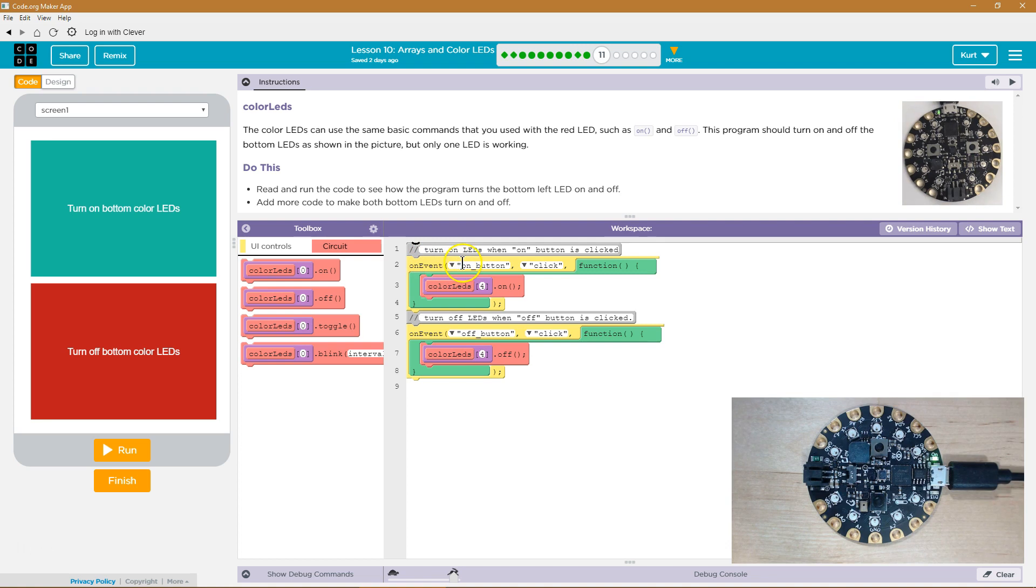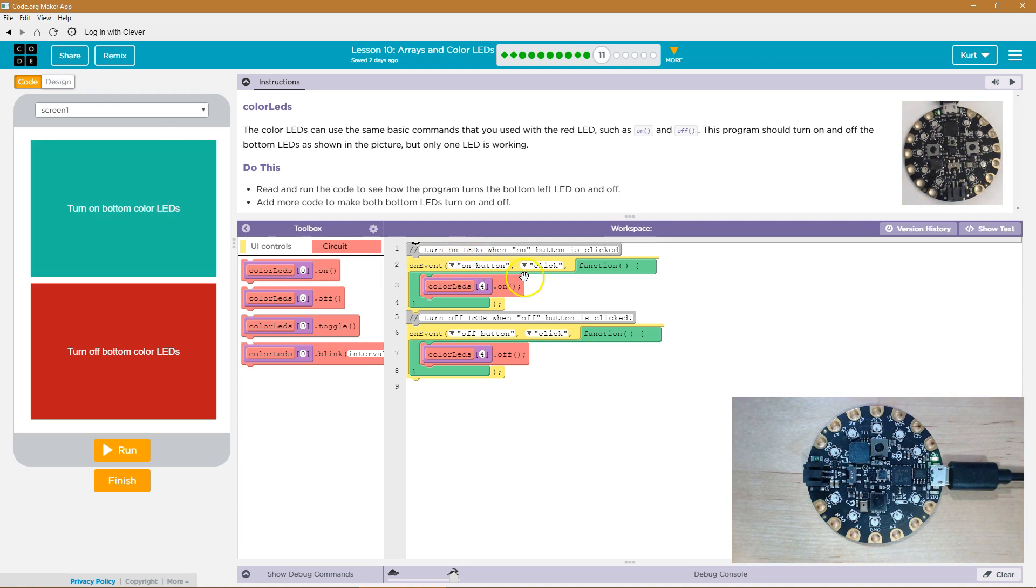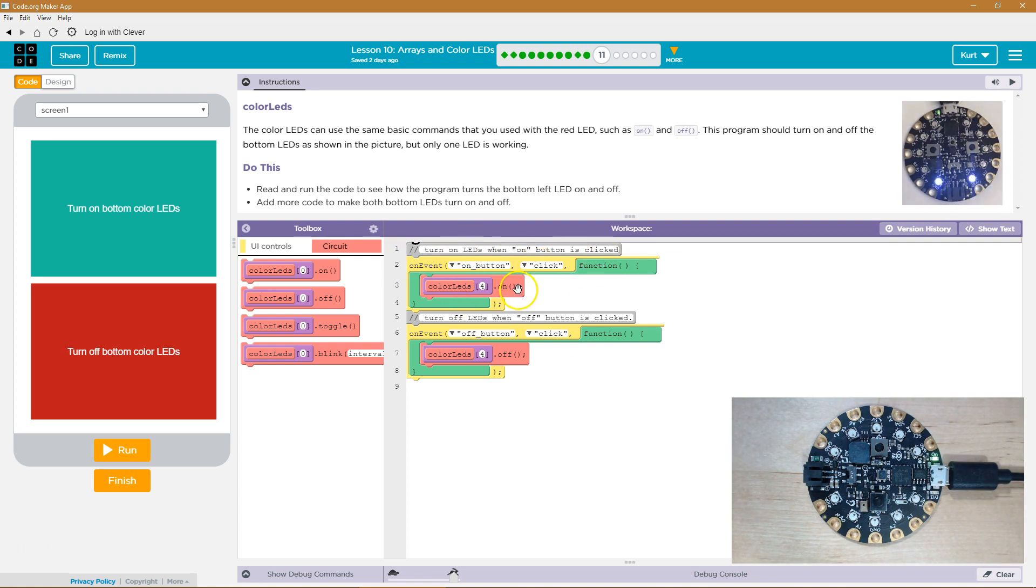We got onEvent, onButton, and this. So on the event that the onButton is clicked, this function runs. And what does this function do?